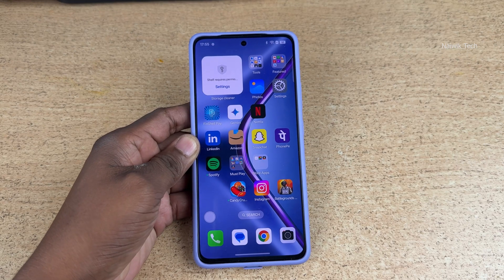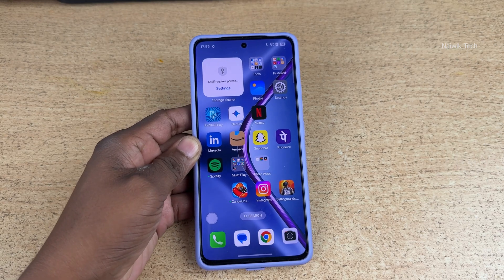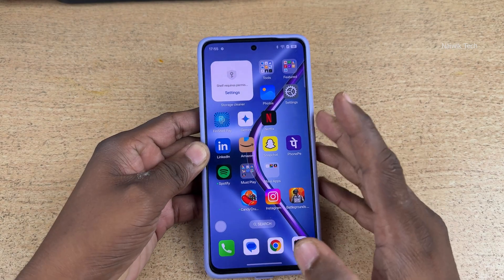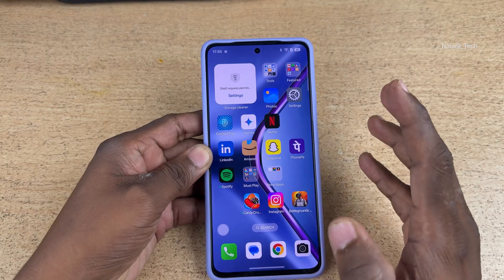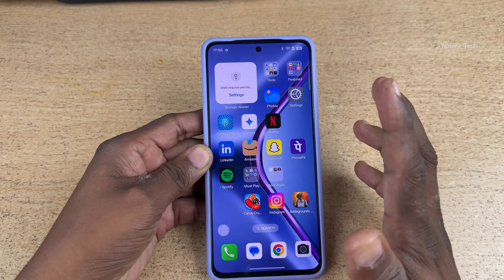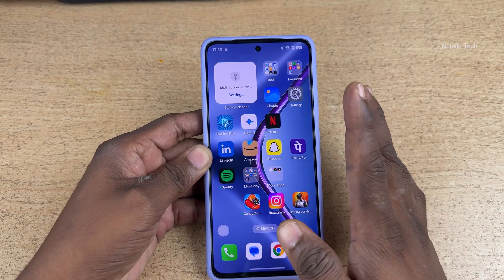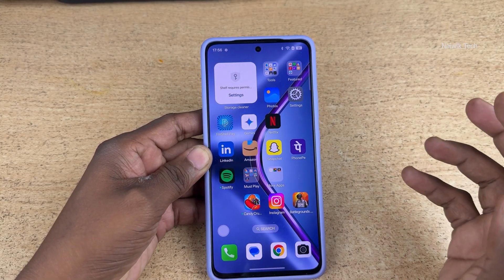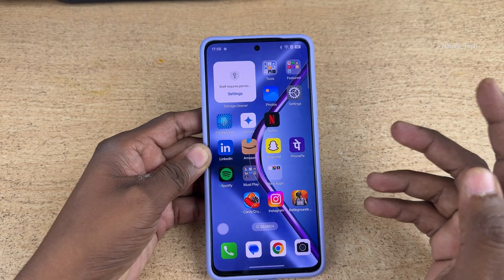In this video, I'm going to show you how to use a quick launch feature on Oppo K13 5G. Oppo K13 5G has a unique feature where by using your fingerprint scanner, you can quickly launch the apps of your choice.